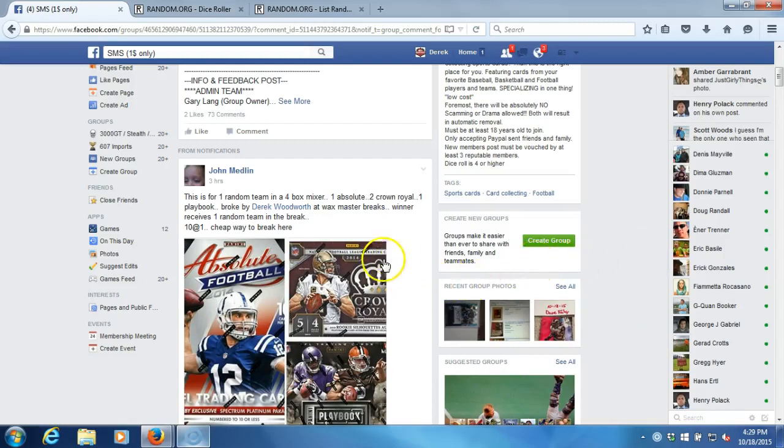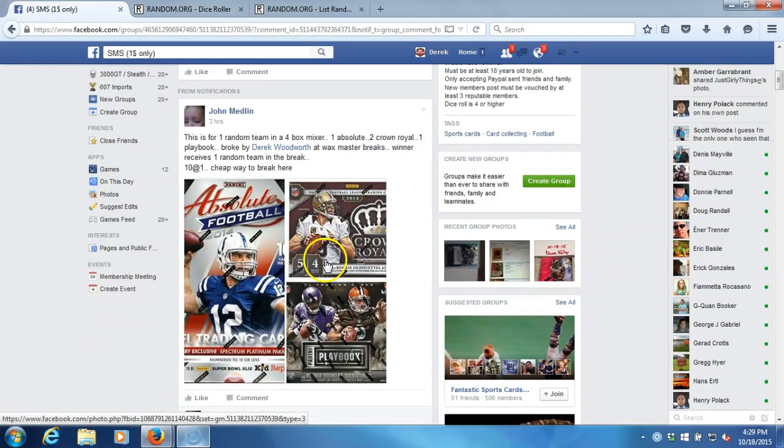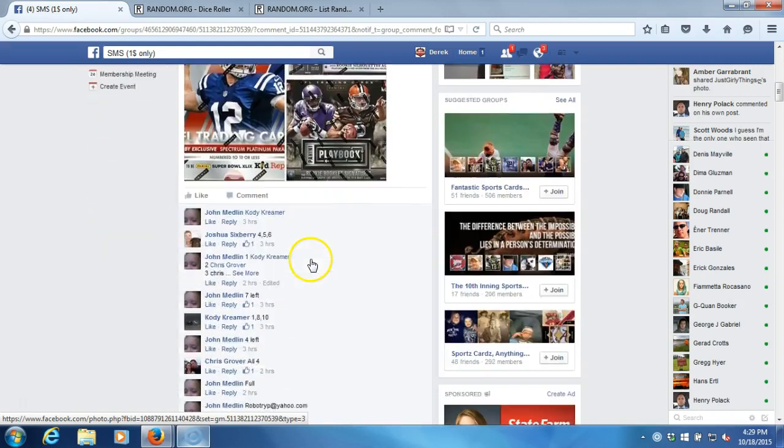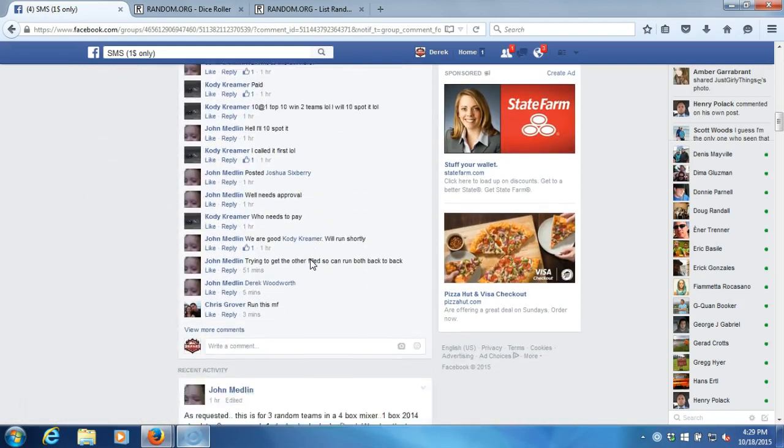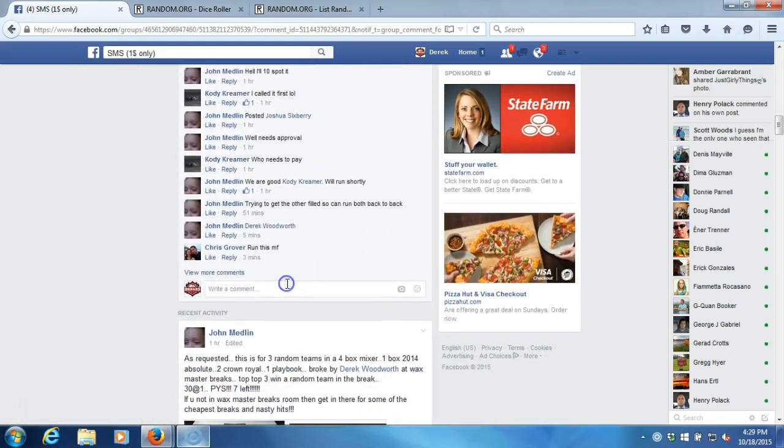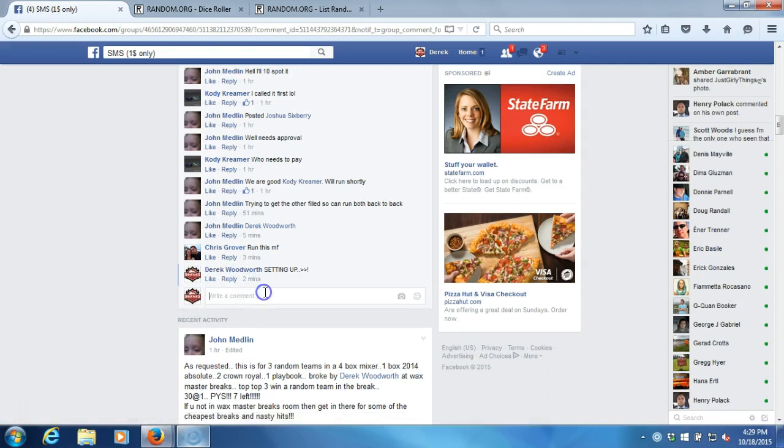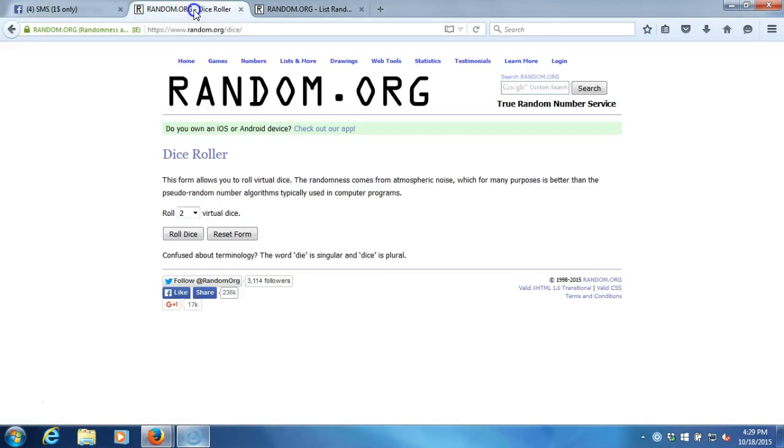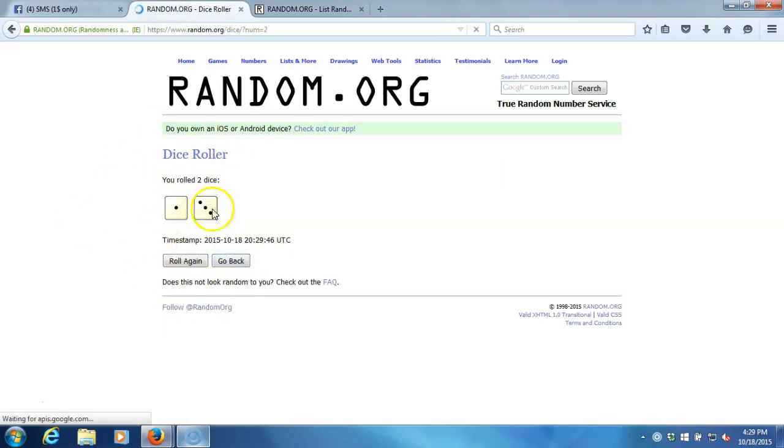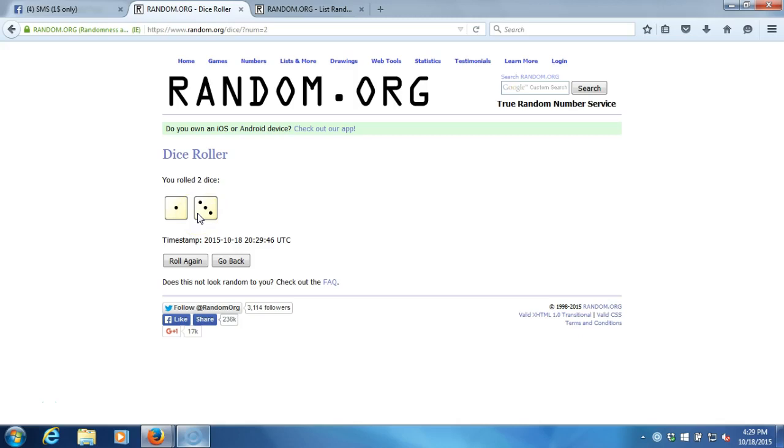Alright, what's up guys. We got our contest here for one team in the break four-box mixer going down tonight at Wax Master Breaks. We're going live to our dice roll—two dice, one time. Four or higher, and we hit a four. House rules, sorry guys, almost messed up there.